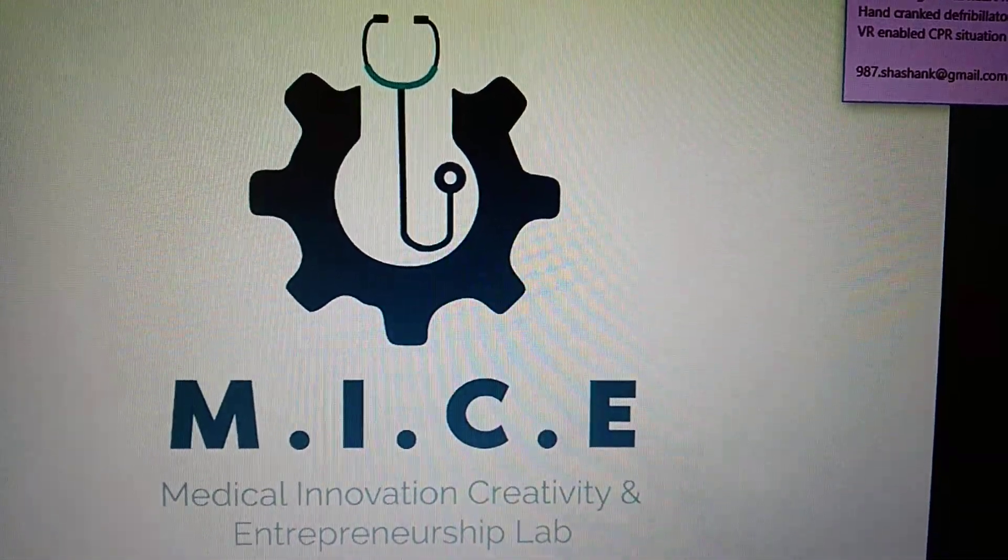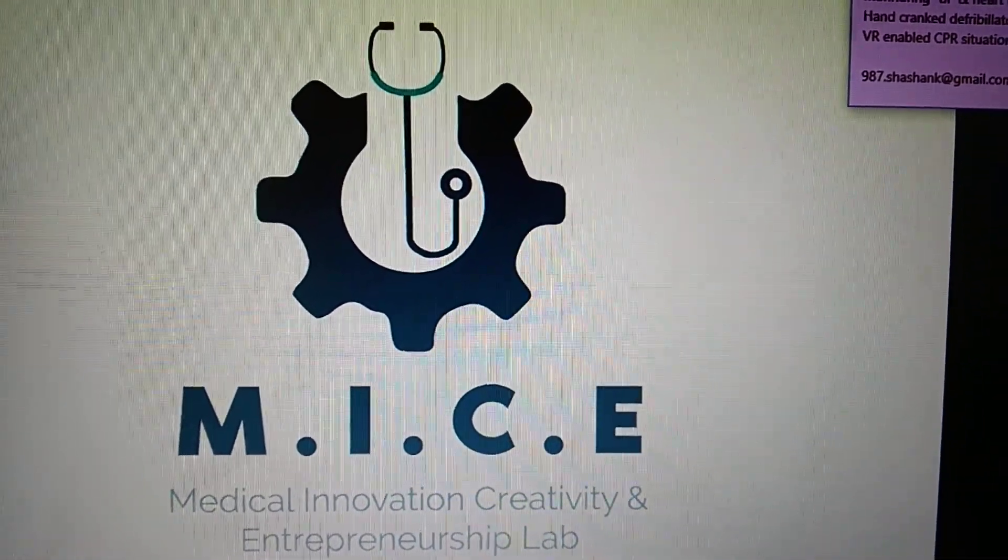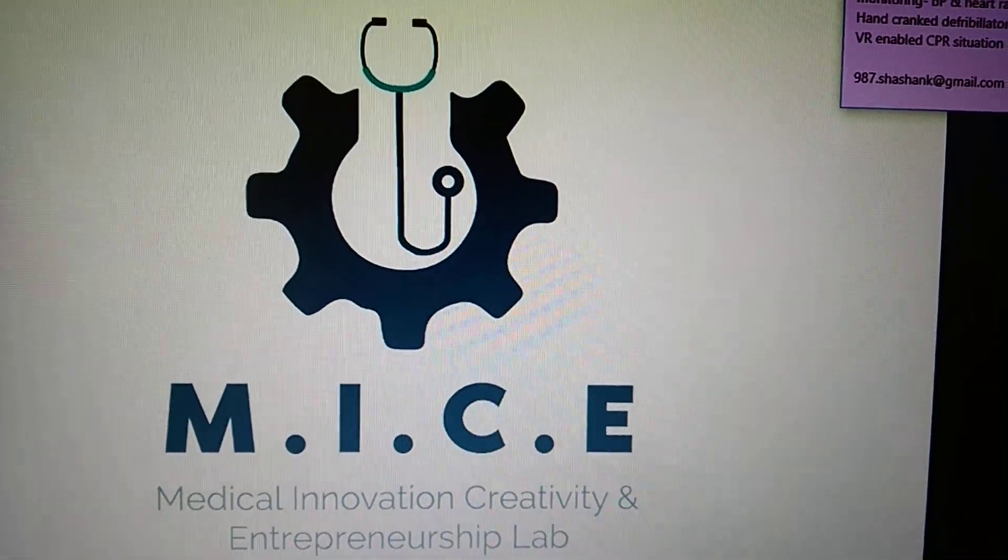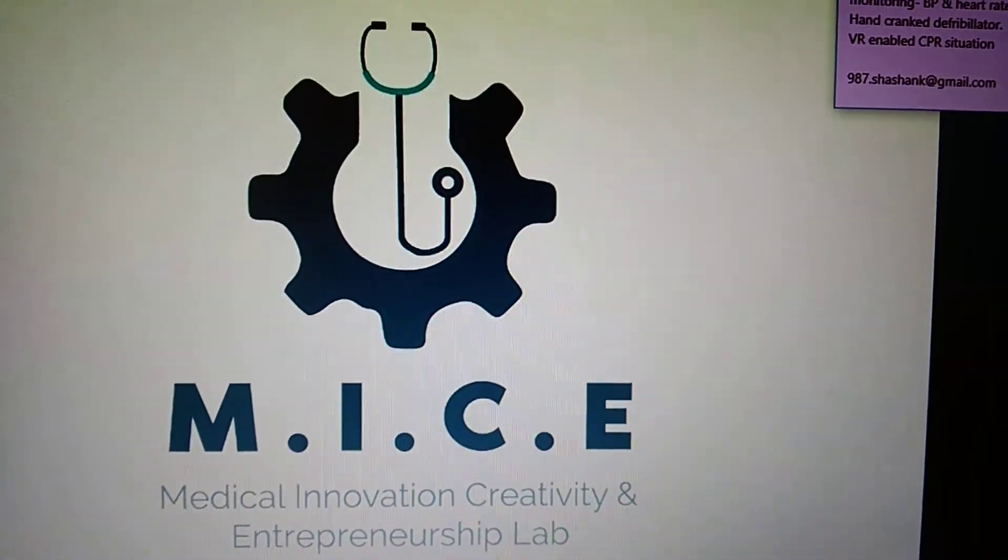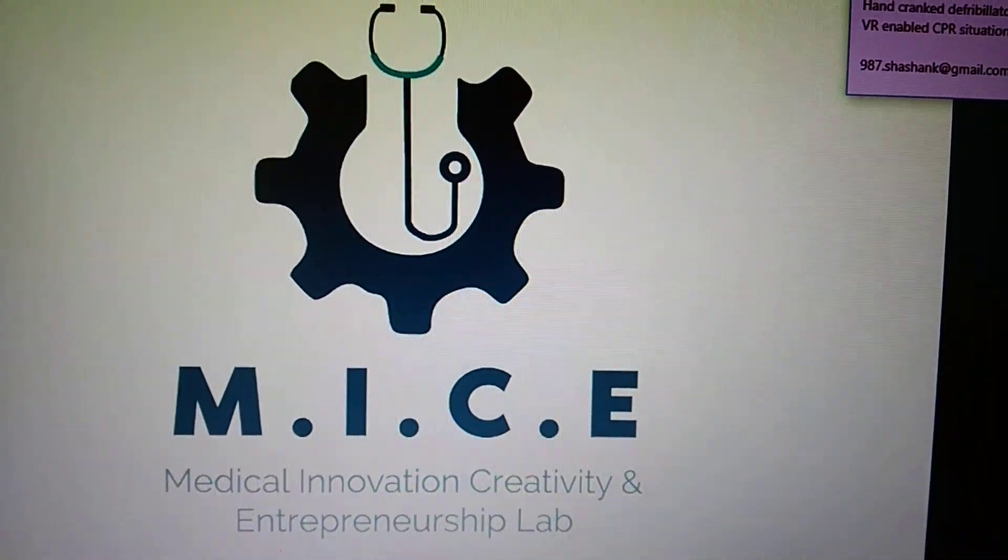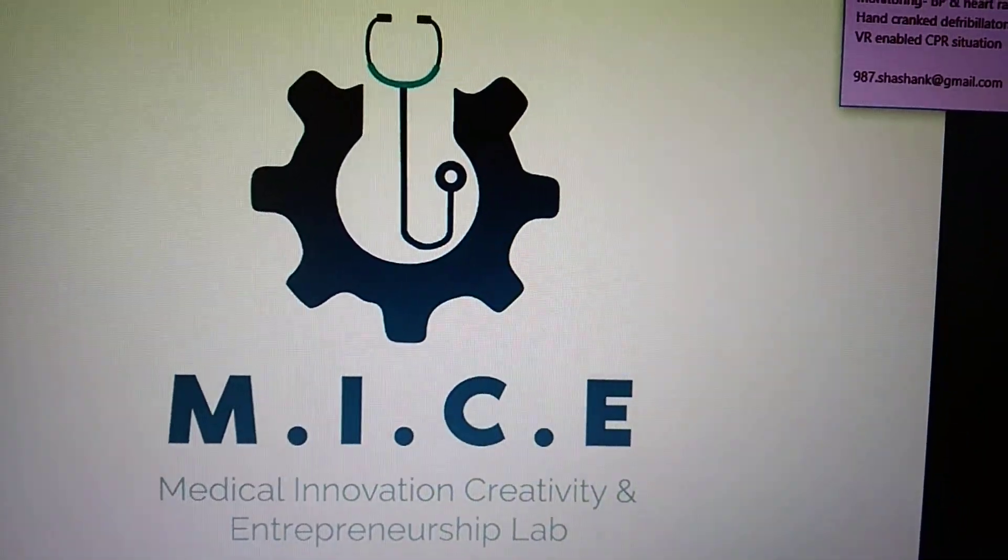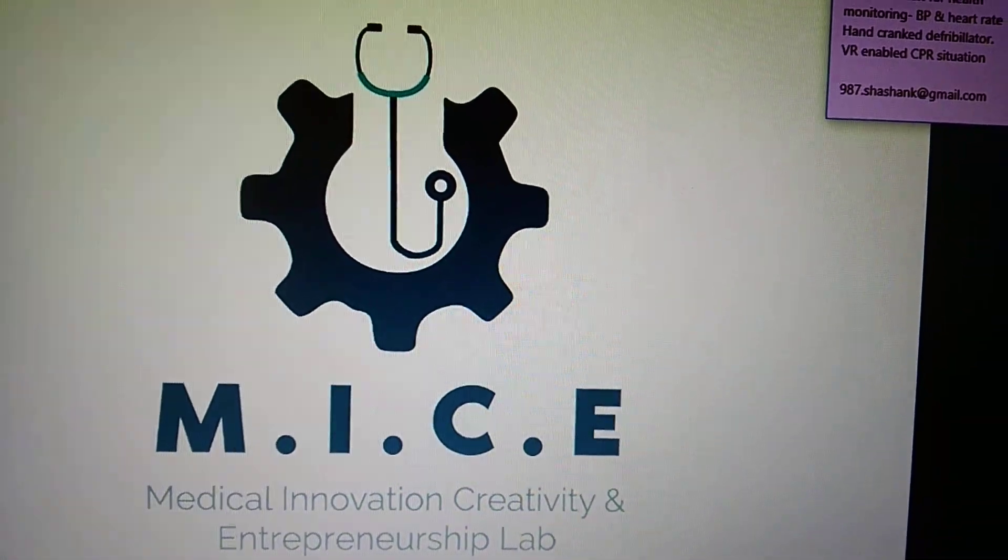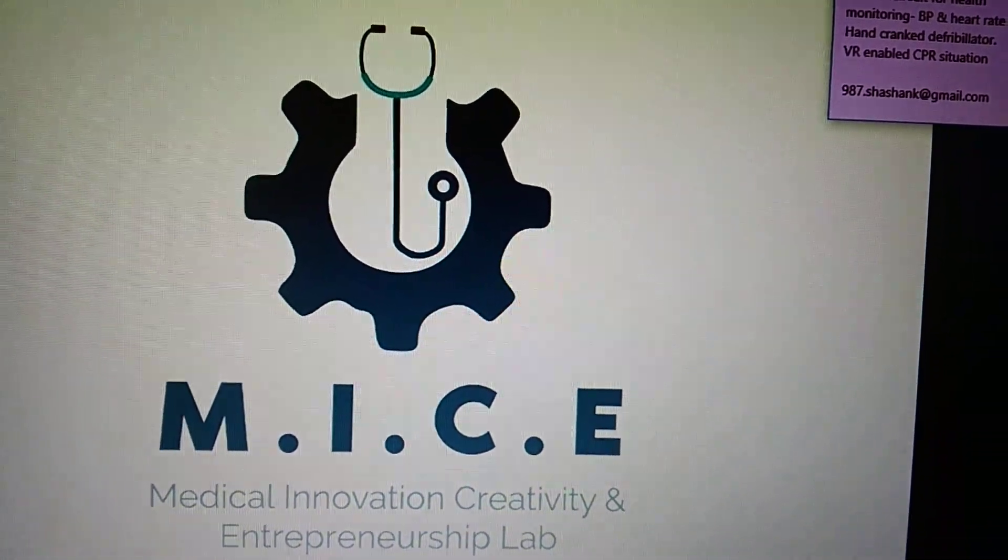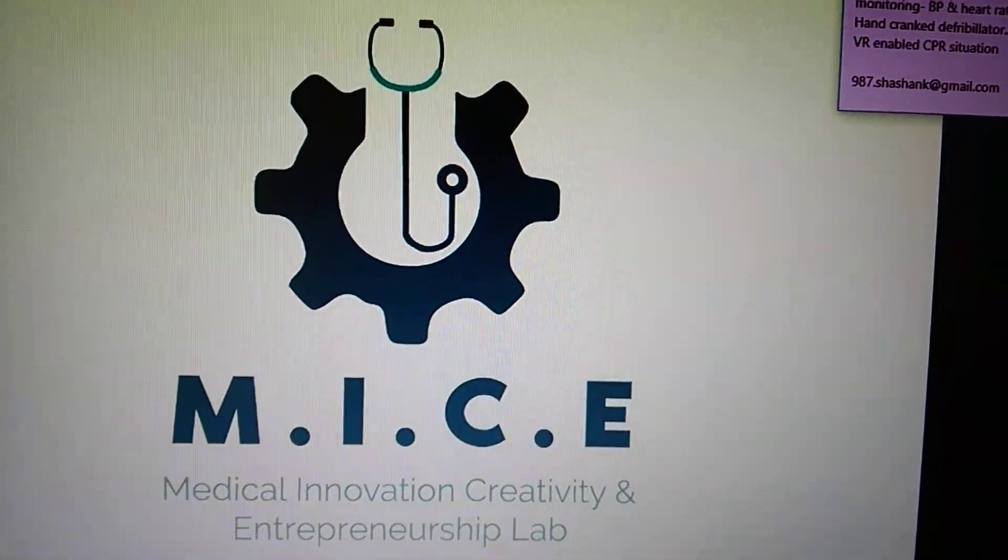Hello everyone, a good day to all of you. I hope you're having a good time. So we at the MICE labs, the Medical Innovation Creativity and Entrepreneurship Lab set up at JJ Hospital, have come out with different technologies and trying to implement them into the hospital setup.